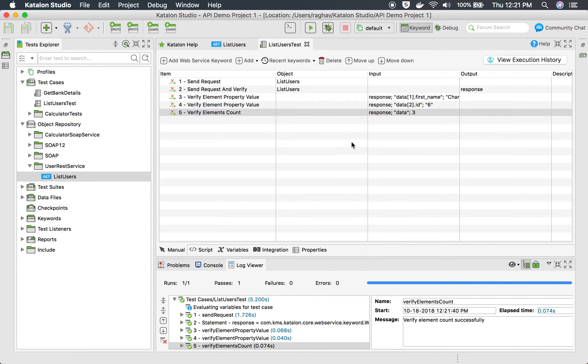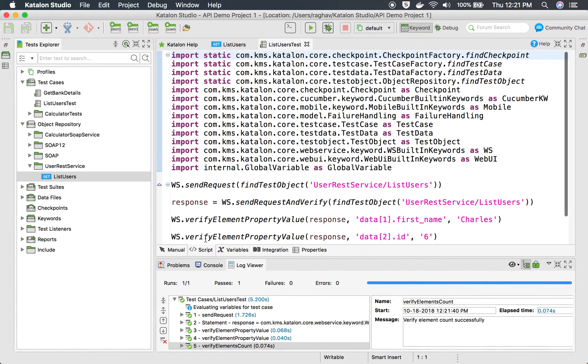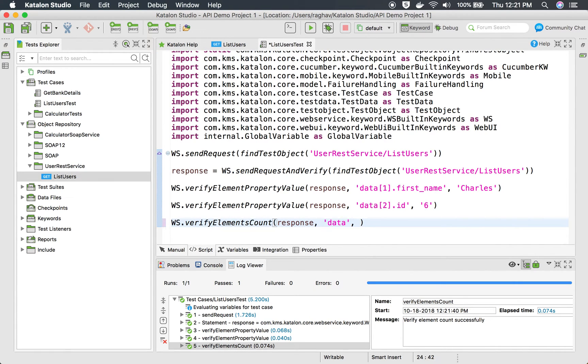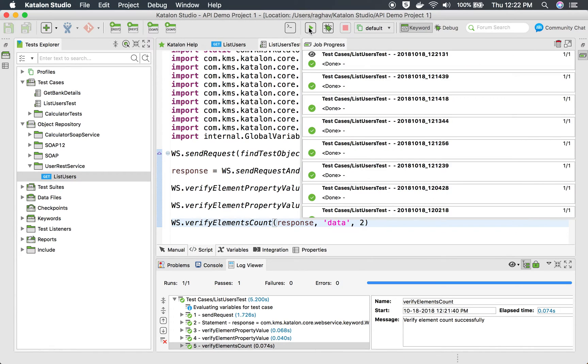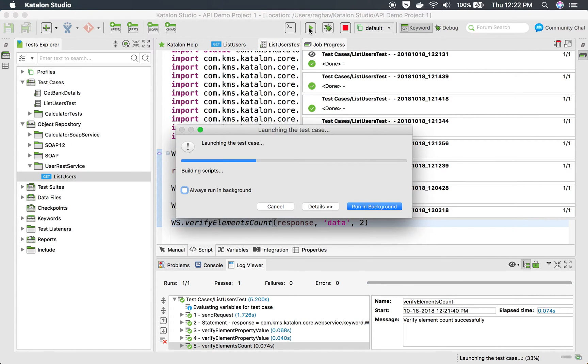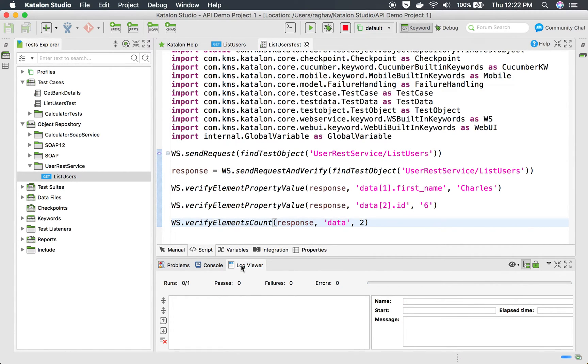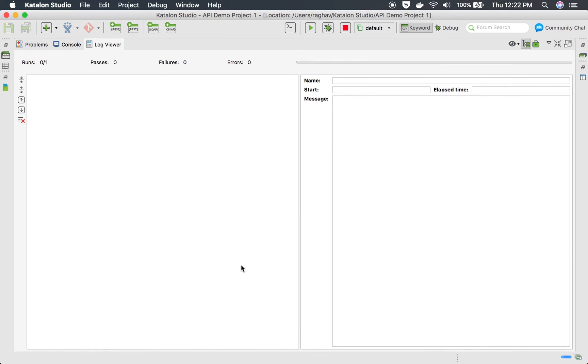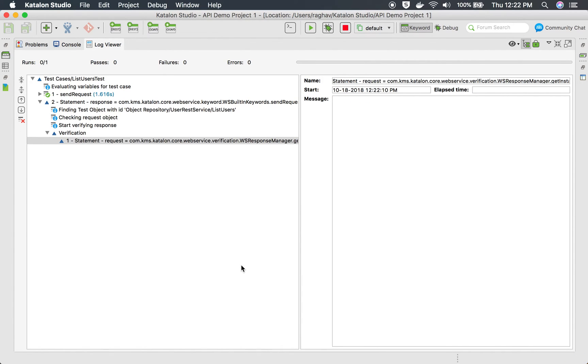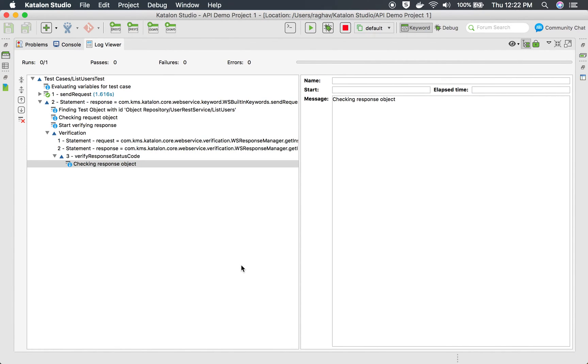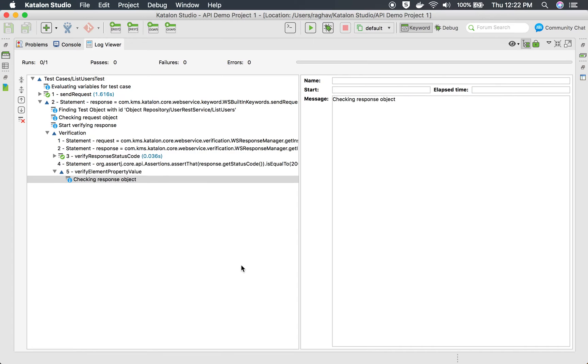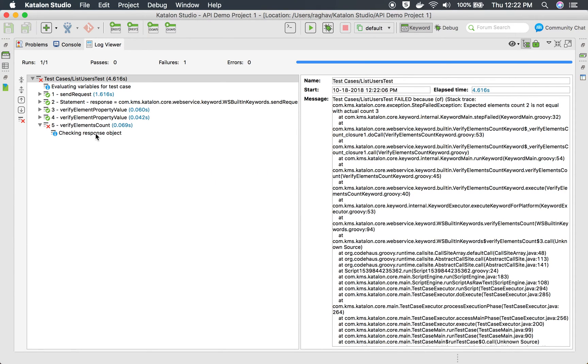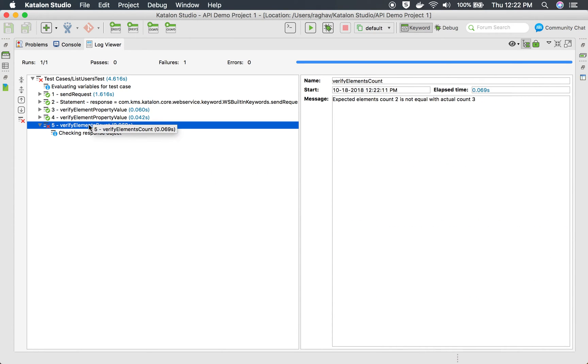If I go here verify element count you can see this is successful. If I change this number I can also go to the script view and you can see this is what we are doing. If I change this number to let's say two and run this again, this time this should fail. Let us look at the logs.